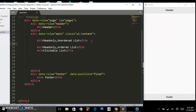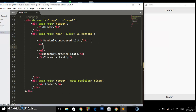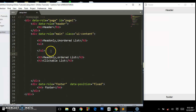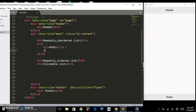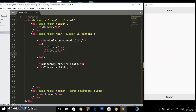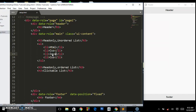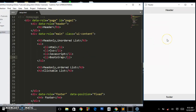Let's start with the read-only unordered list. You create a ul tag, and inside you put list items — li elements. I'm going to add: HTML, CSS, JavaScript, and Bootstrap as my list items. Let's save this and preview it in our emulator.